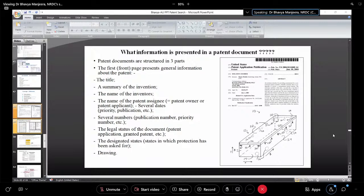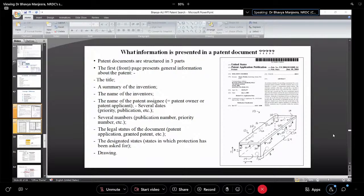The classification column is used when doing classification searches. For the designated state search, you can filter to see whether your patent is available in specific states only. For drafting your claims, always take a reference patent that is somewhat similar to your invention, see how they have done their drafting, and draft your own claims accordingly.